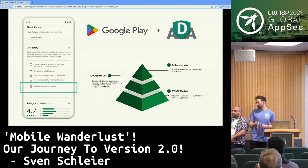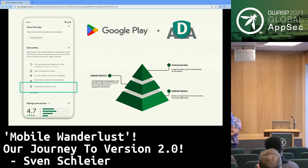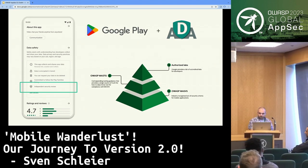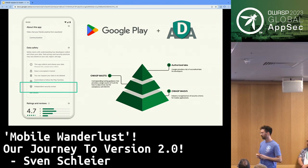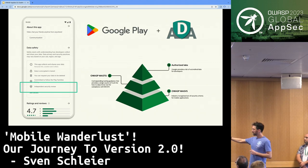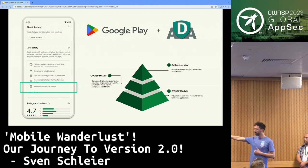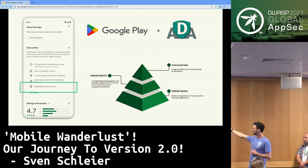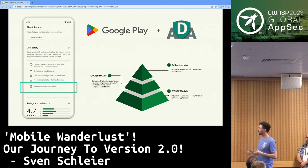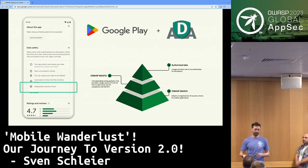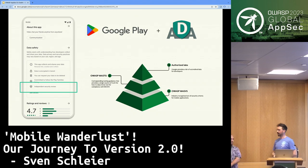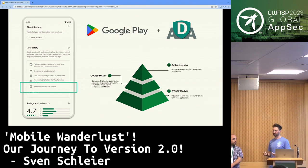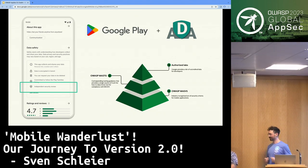What you can see is their process: they base the testing on the MASVS — actually a subset of it, which we'll later be calling a profile, so keep that word in mind. The testing is based on the MASTG, which is a testing guide, and they have a set of authorized labs that perform these tests. If they succeed, their app gets this badge so users know it's secured according to the MASVS.